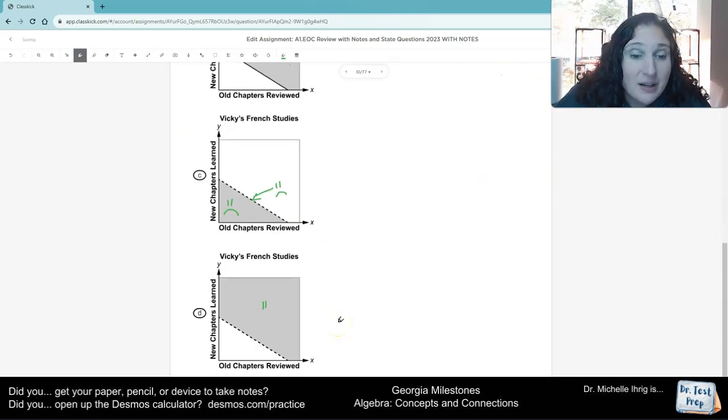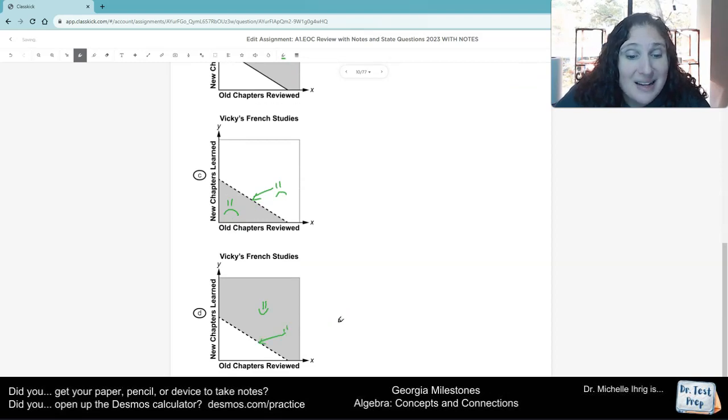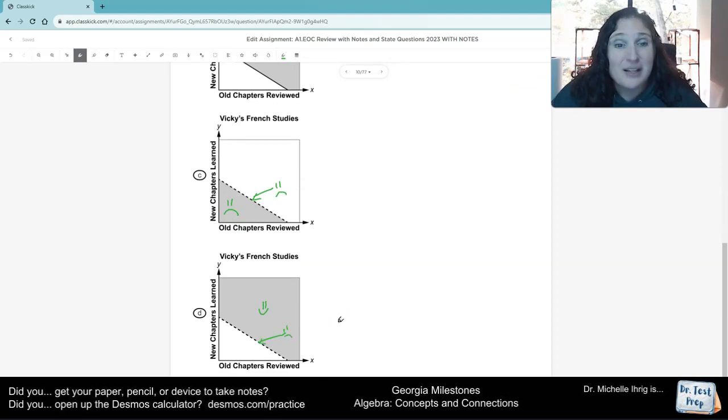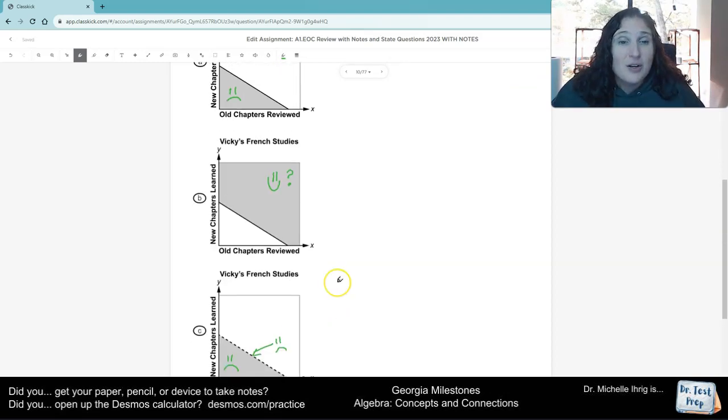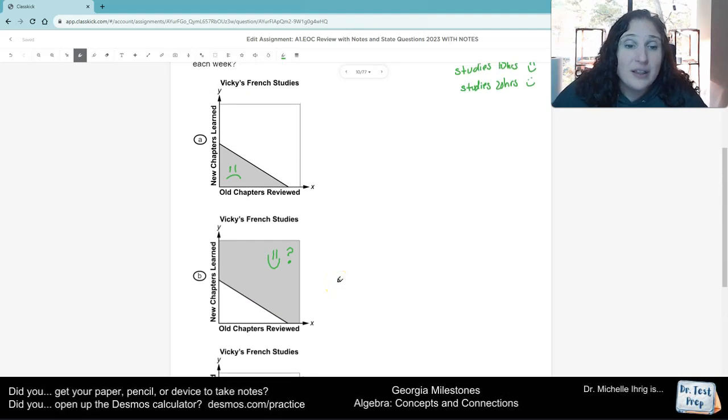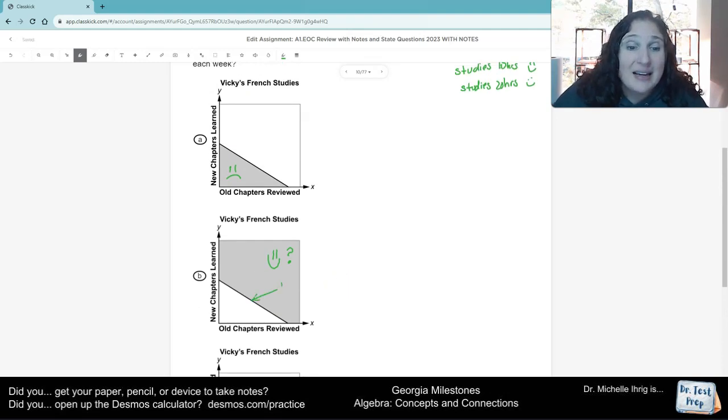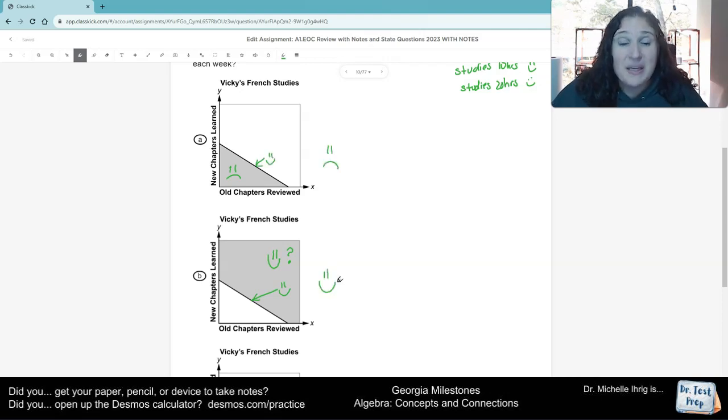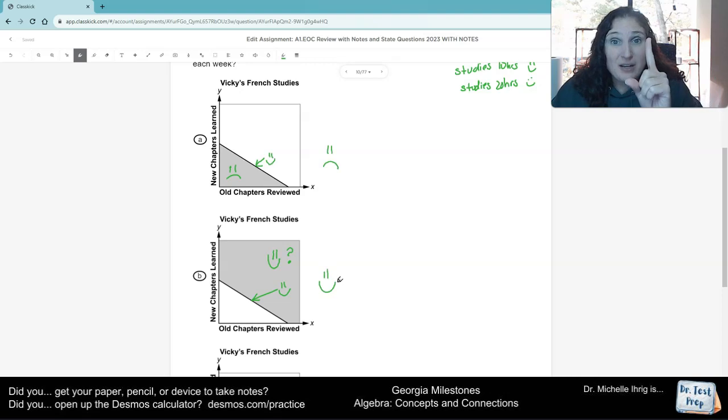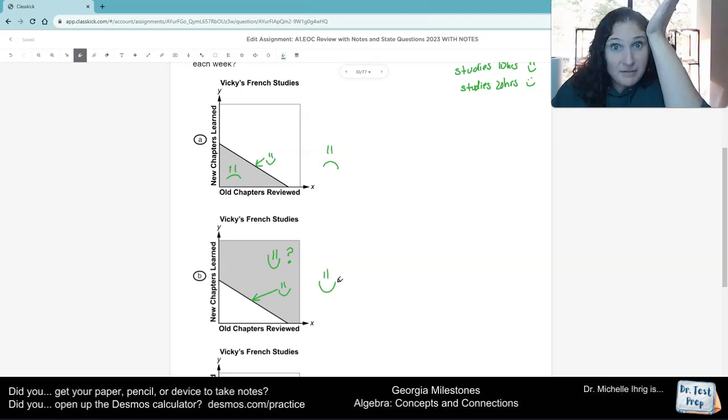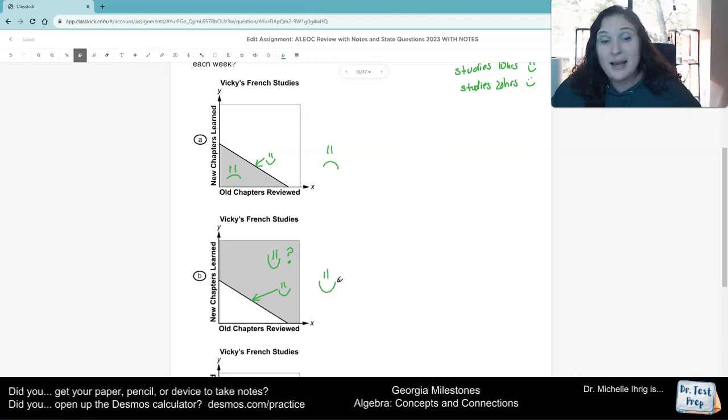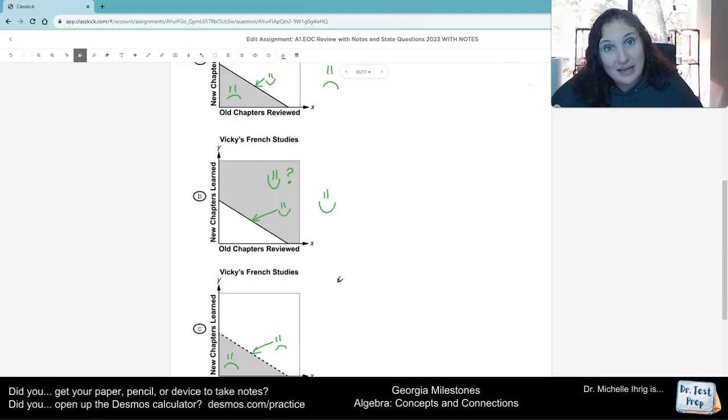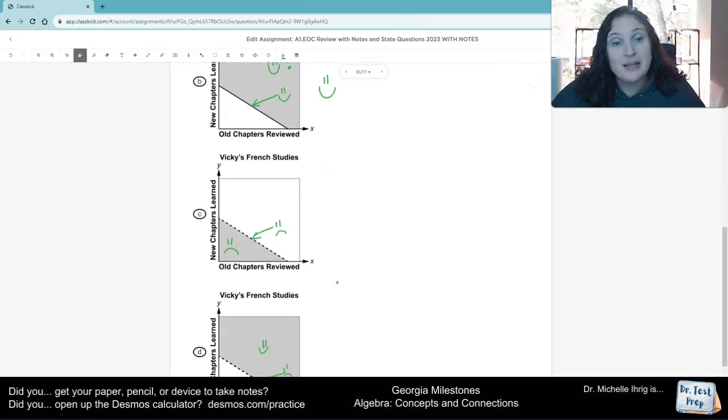Here, the shading part is right, but the dotted line part is wrong. So the only thing that has the shading right and the solid line correct is this one. Because I have the shaded above 10, and I have the solid line because it can be exactly 10.